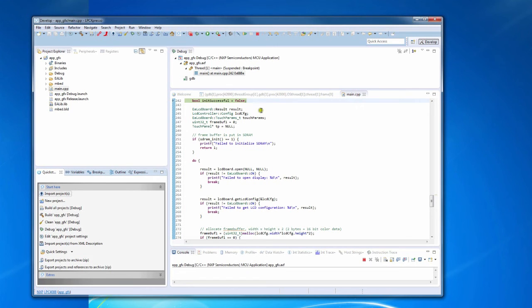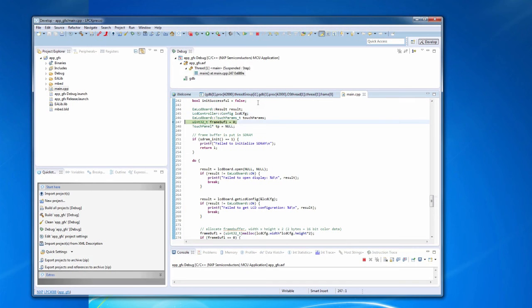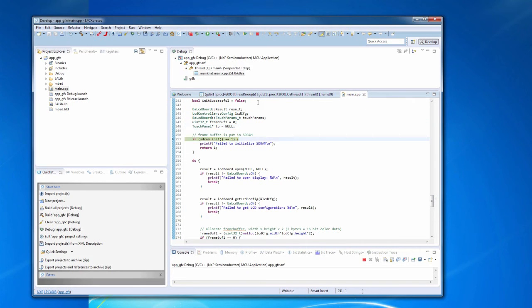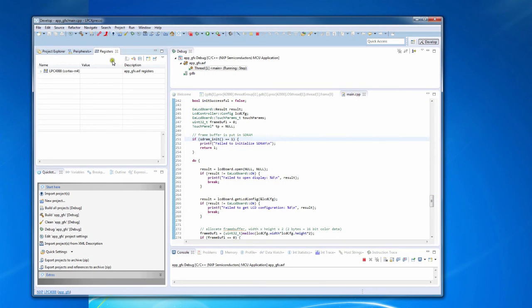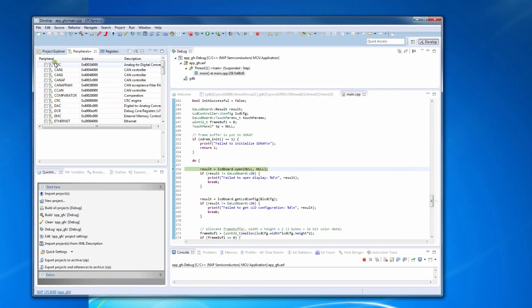It is now possible to single step through the code, run to cursor, look at variable values and registers. Here you can look at register values, and here individual peripherals.